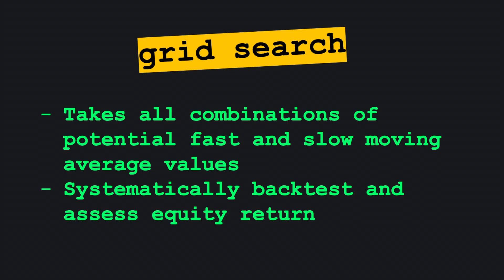In grid search, we take every combination of fast and slow moving average periods that might be plausibly meaningful at producing a signal and backtest their outcomes.